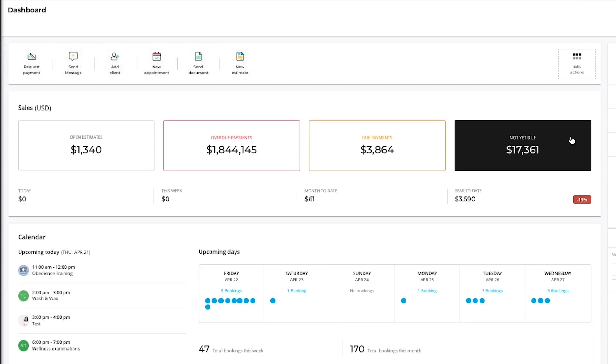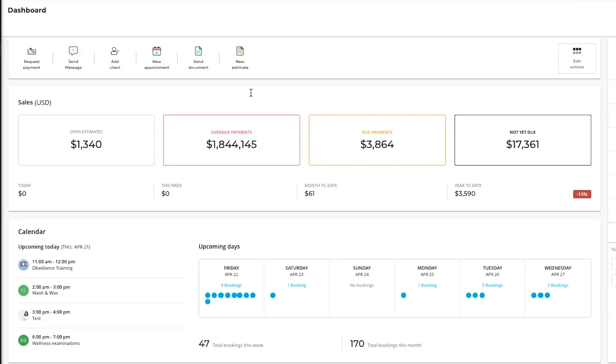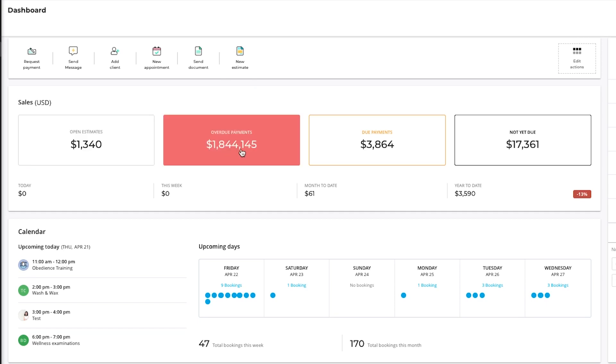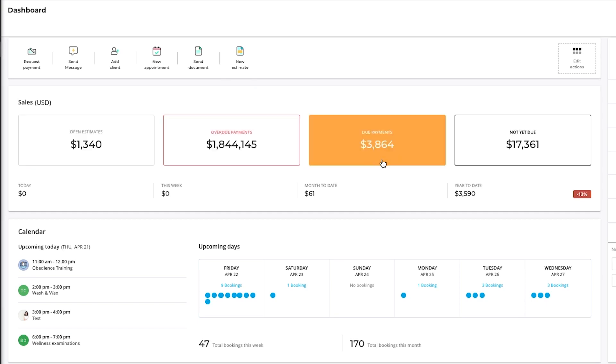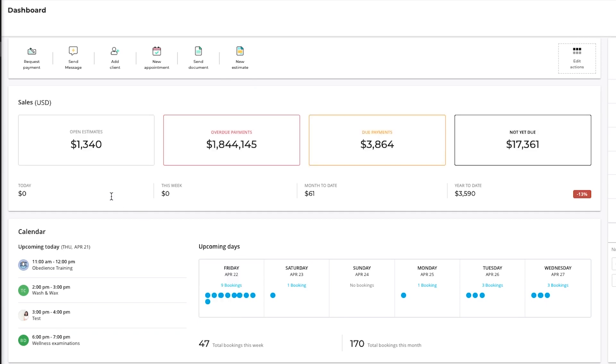The sales section provides you with the following aggregate metrics: open estimates, overdue payments, due payments, and not yet due payments. Each of these serves as a shortcut that will take you to the sales related dashboard. Below the four shortcuts you'll also find your revenue and be able to compare that to previous revenue.